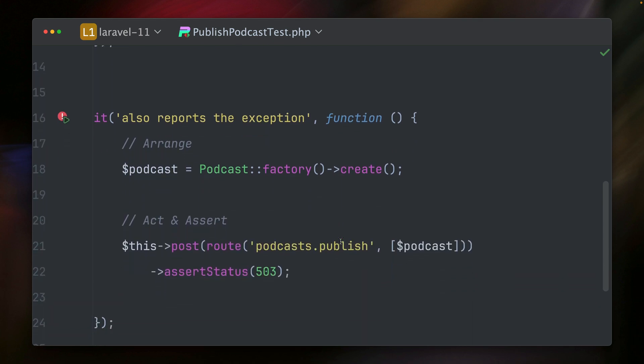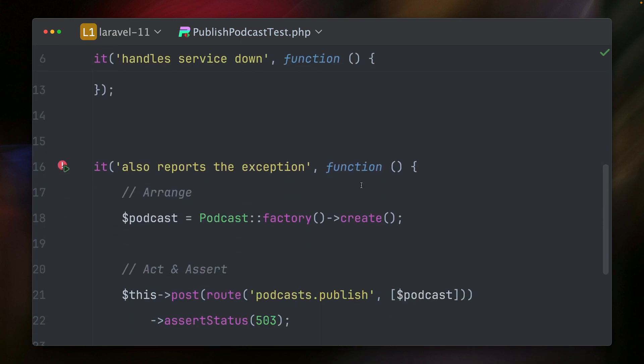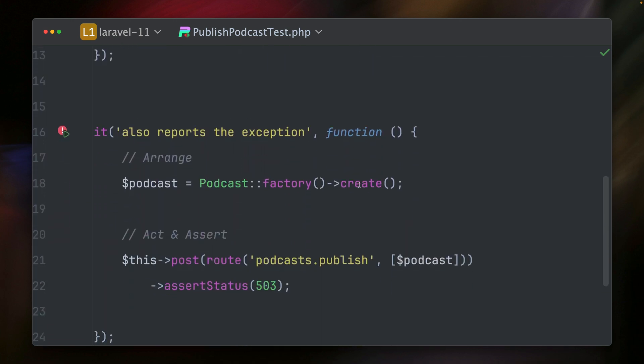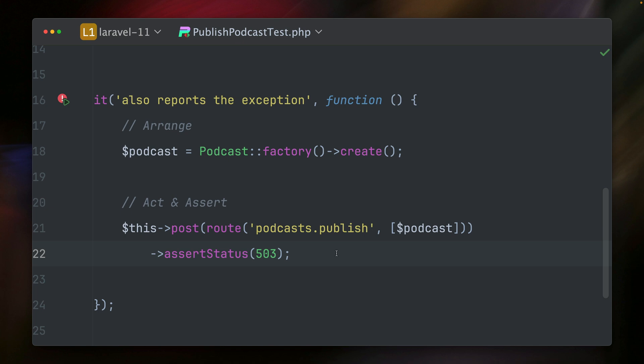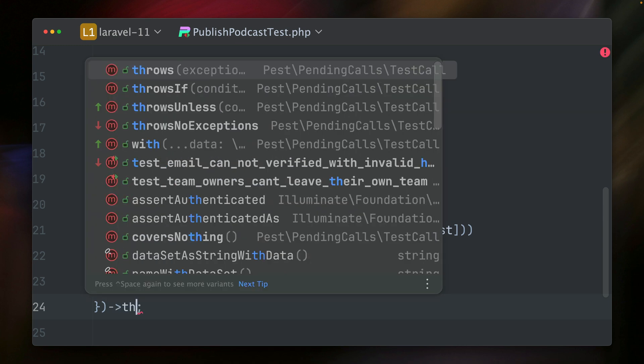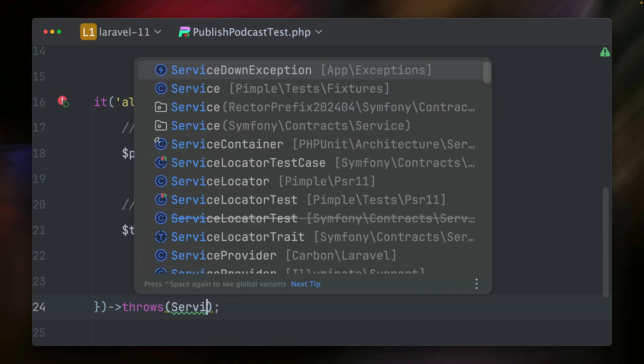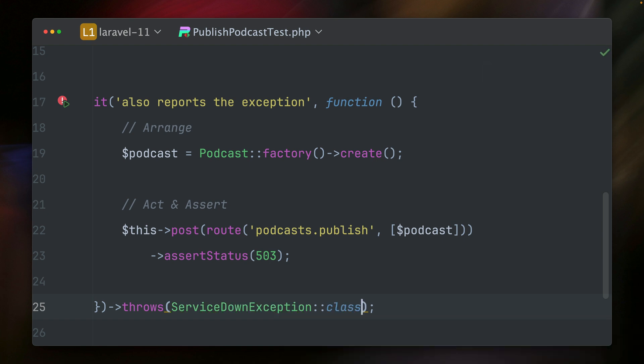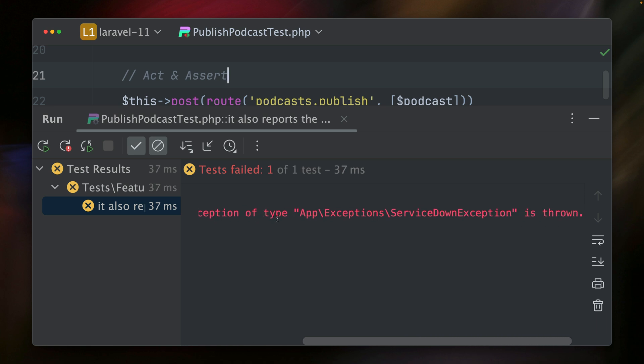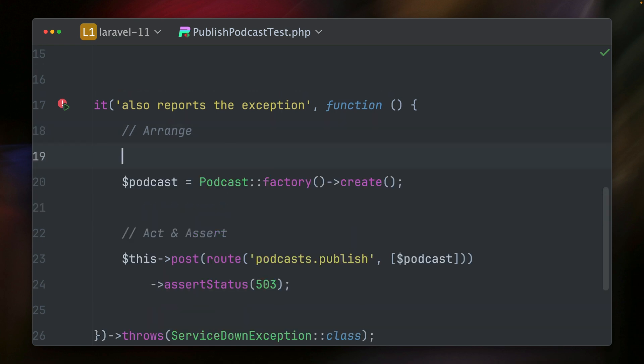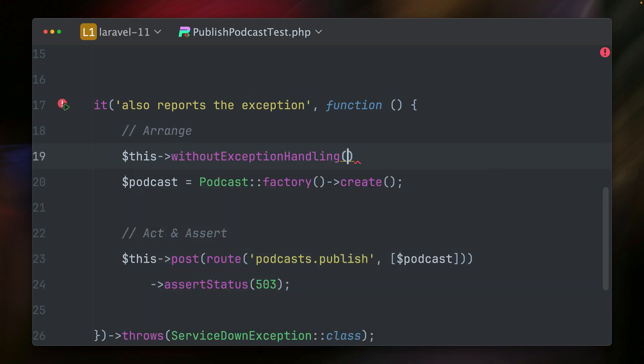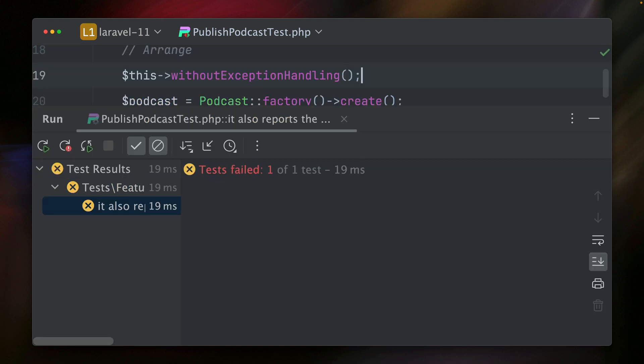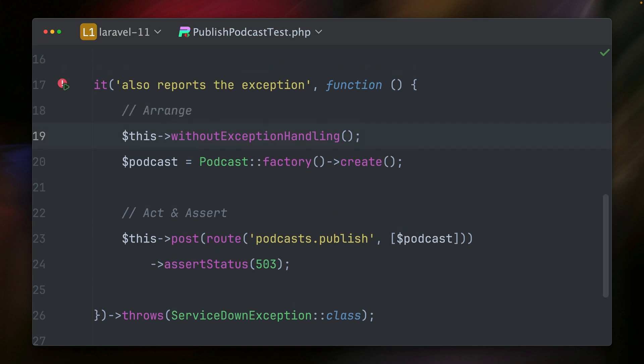All right, so how do we do this? Again, I have a podcast here. Again, I'm hitting this publish podcast route. I'm asserting that we see a specific status, but now we also want to make sure that a specific exception was thrown. So normally in the past, what you could use is the throws method here, and we want to make sure that we throw a service down exception. That's the exception which is being thrown. But if you run this, you will see this is not working. So this exception here was not being thrown. All right, so the first thing that you might think is currently we are handling exceptions. So what we can do in Laravel is we can use the without exception handling method here directly in our test, but now this is still not working. And the reason, of course, is since we're handling the exception, we have no way here just checking that the exception was thrown like this. So this is not working.